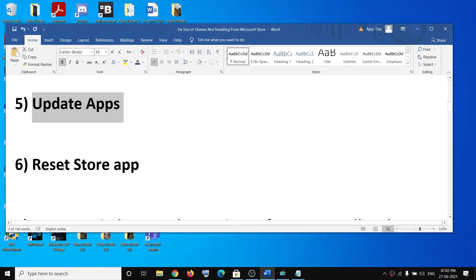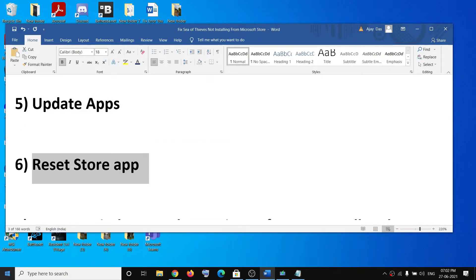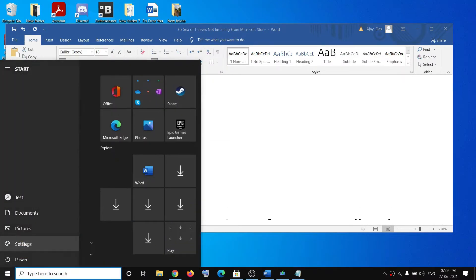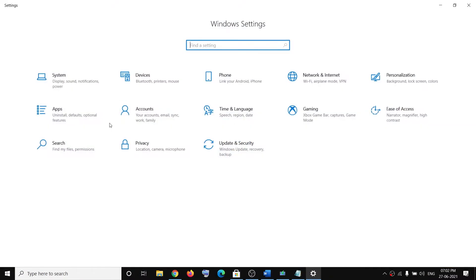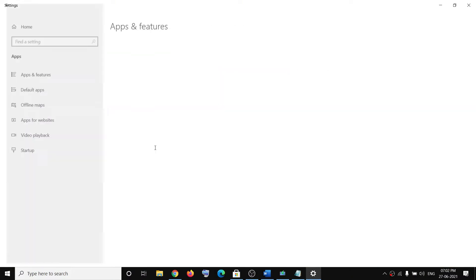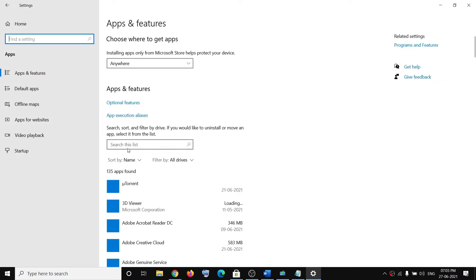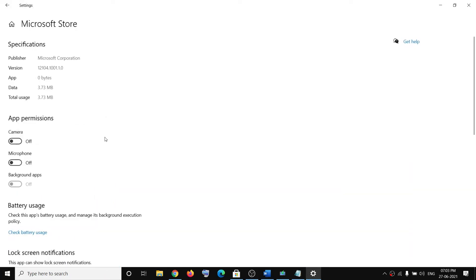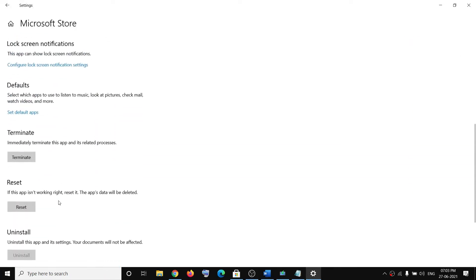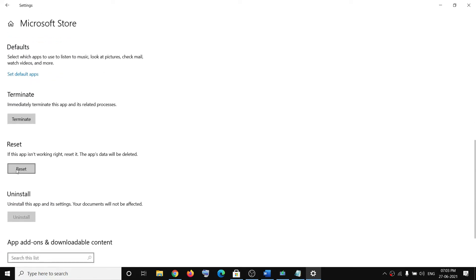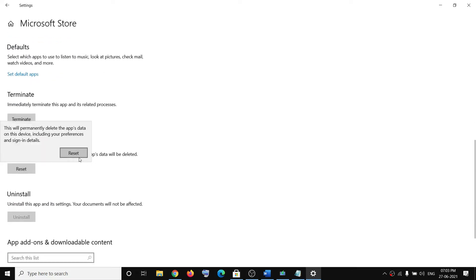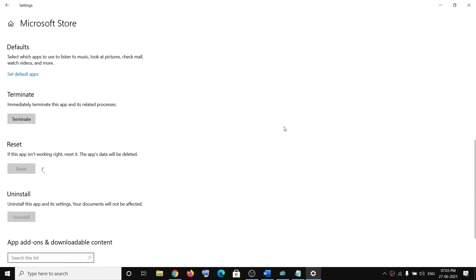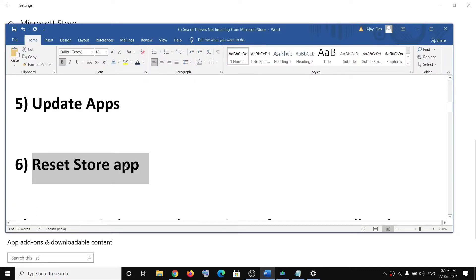The next step is to reset the store app. Open Windows 10 settings and go to apps. In the search box type store, then click on Microsoft Store, then click on advanced options. Scroll down and you will see the reset option. Click on reset, and after the reset try to install the game.